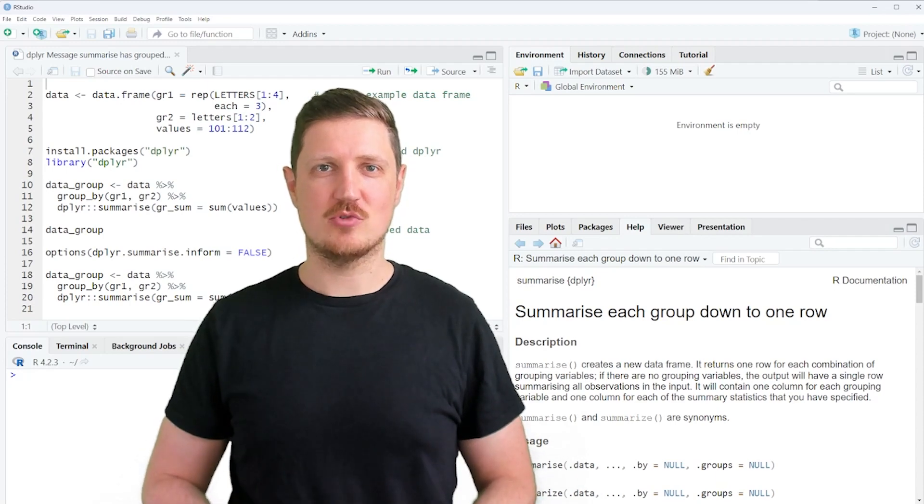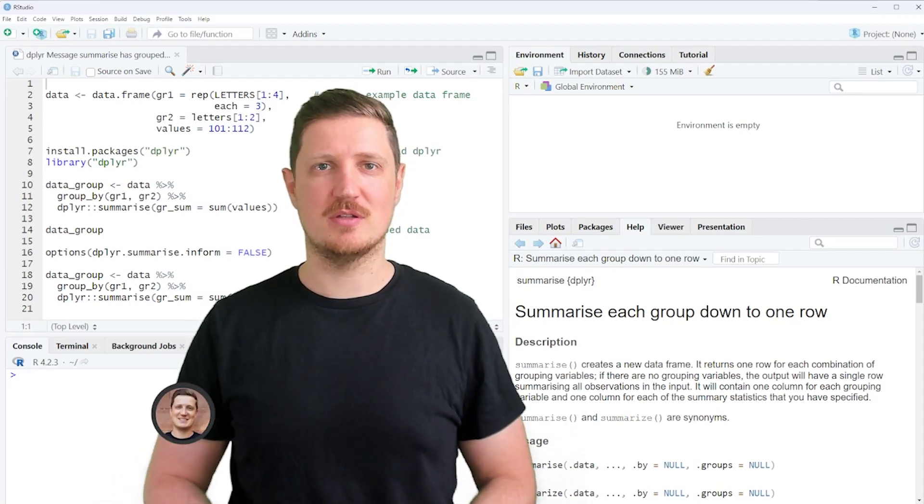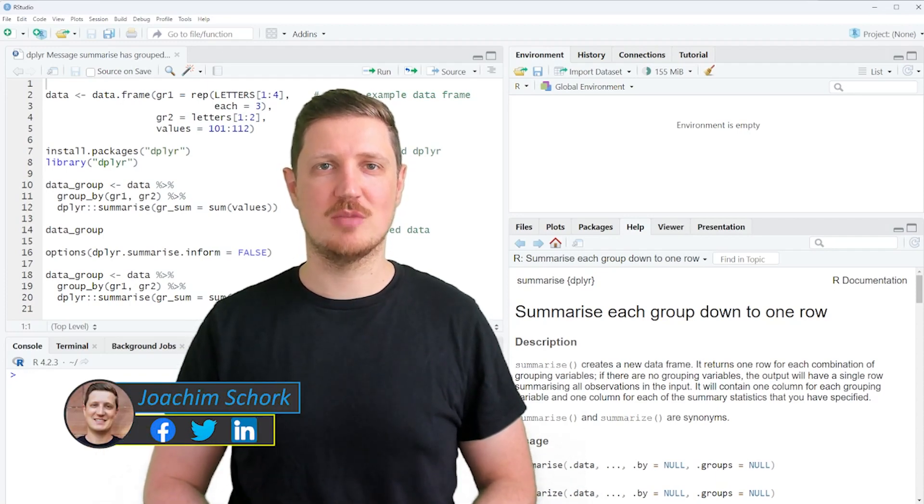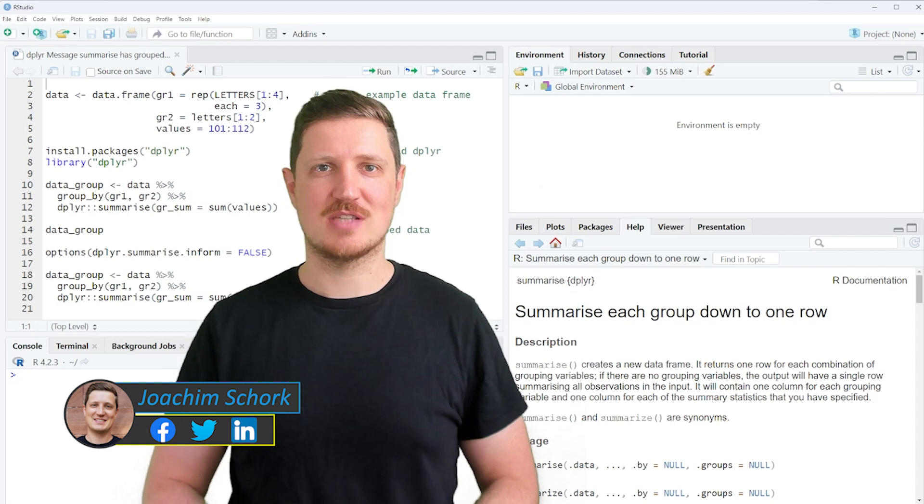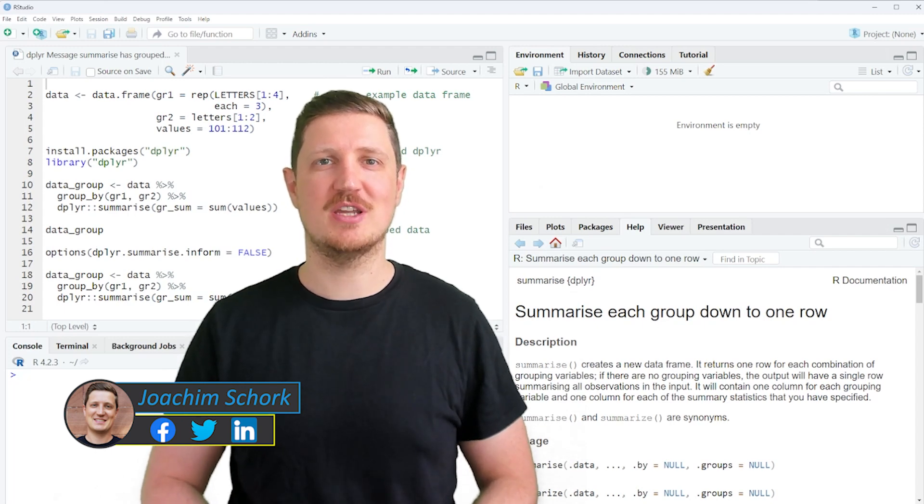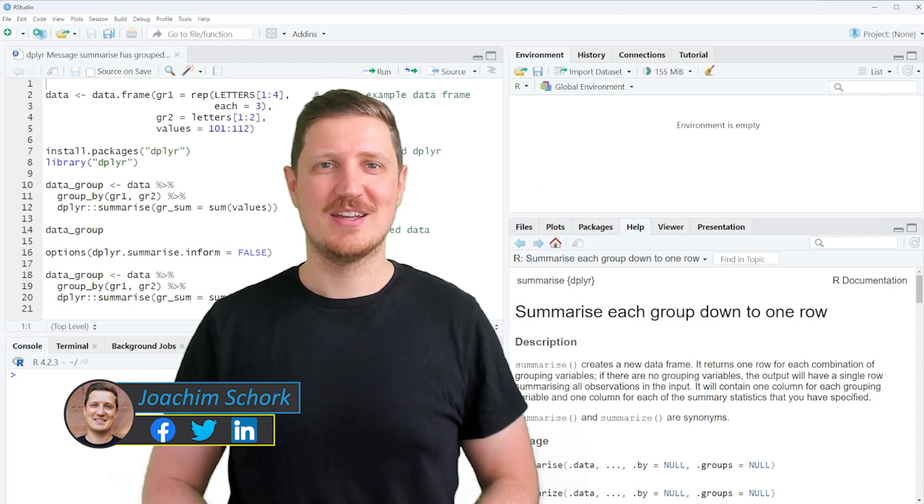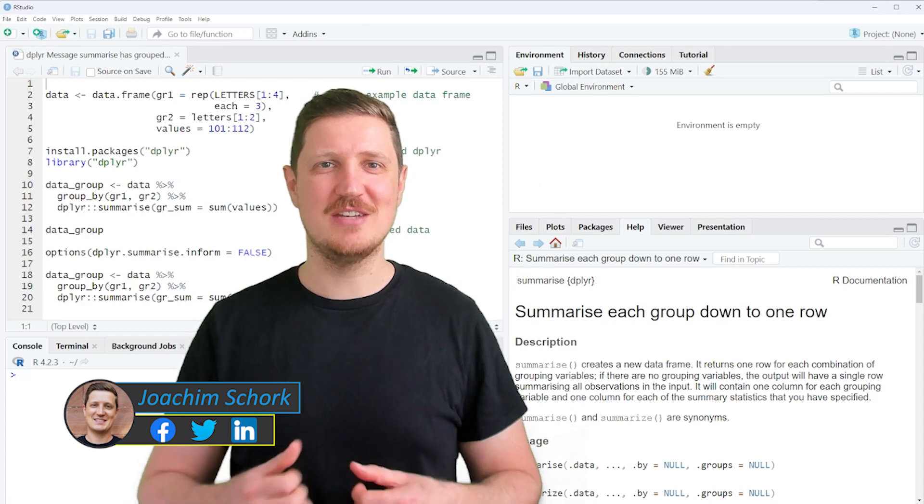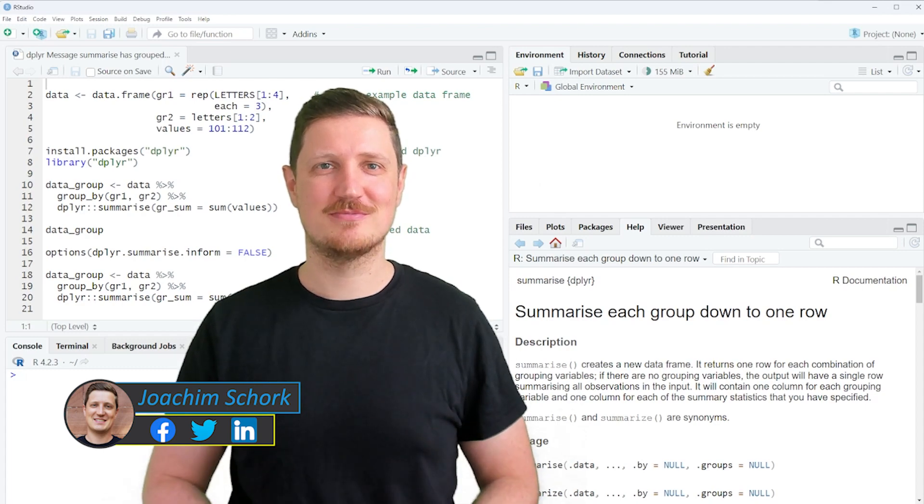This video explains how to reproduce and avoid the dplyr warning message 'summarize has grouped output' in the R programming language. So without much talk, let's dive into the R code.